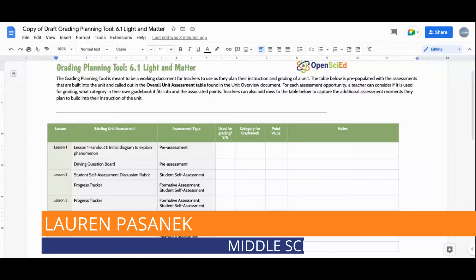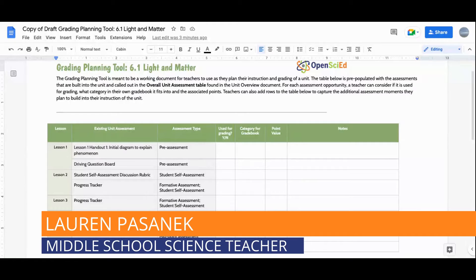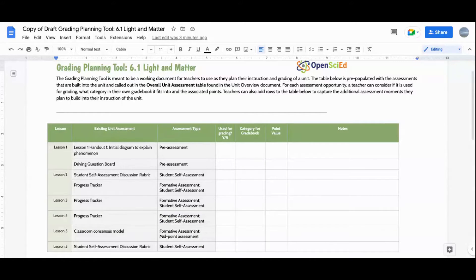Something I love about a shared document like this grading planning tool is that it allows my colleagues and I to collaborate and reflect on what assessments we're choosing to use in our grade book for a unit. I'm going to share how we use this — this is the grading planning tool for 6.1, already filled out with the assessment opportunities called out in OpenSciEd's overall unit assessment table.